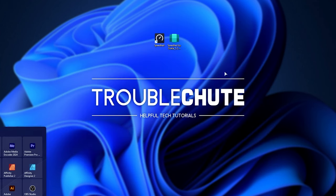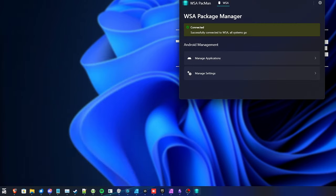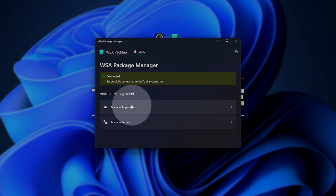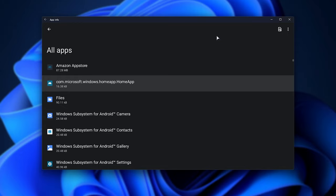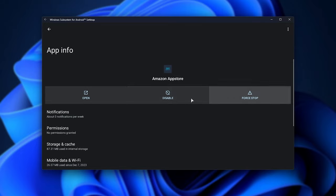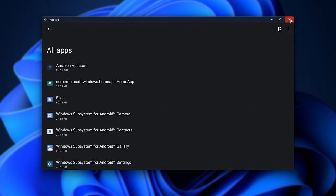Alternatively, you can hit Start, type in WSA, and open WSA Pac-Man once more. In here, head across to Manage Applications, and this will open the built-in WSA App Manager. Like that, you can choose an app and uninstall it, disable it, etc.